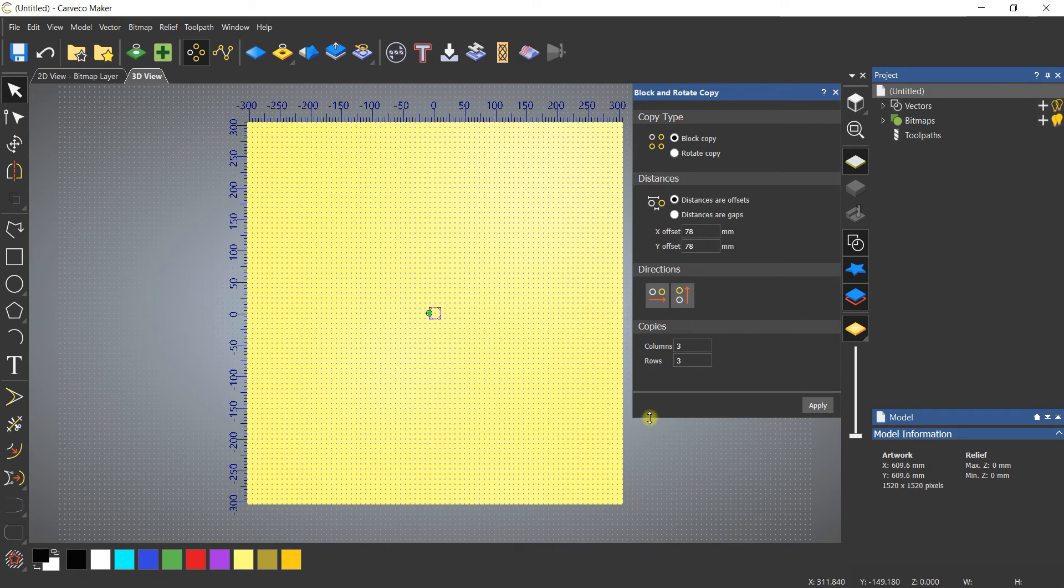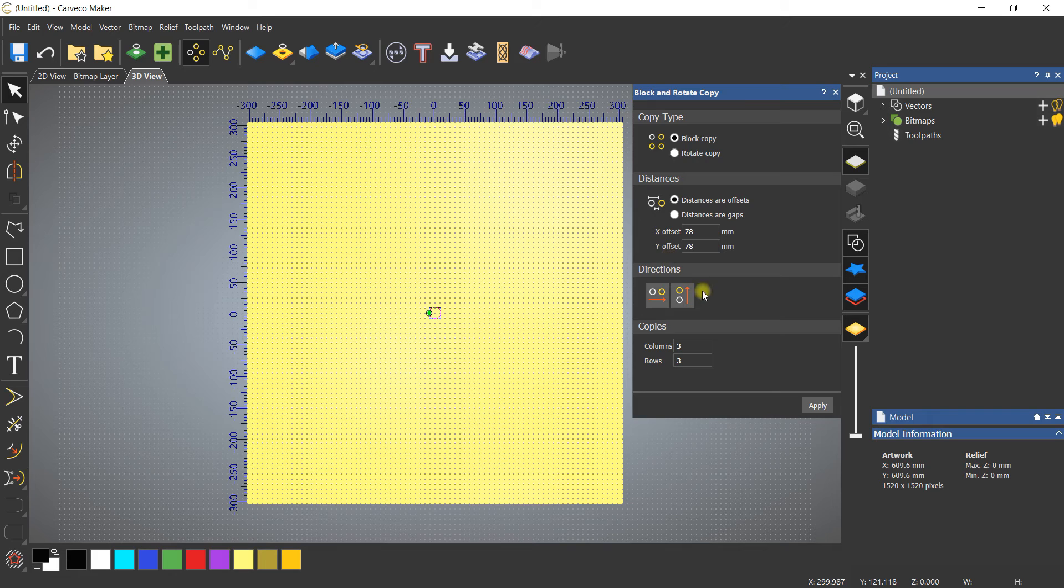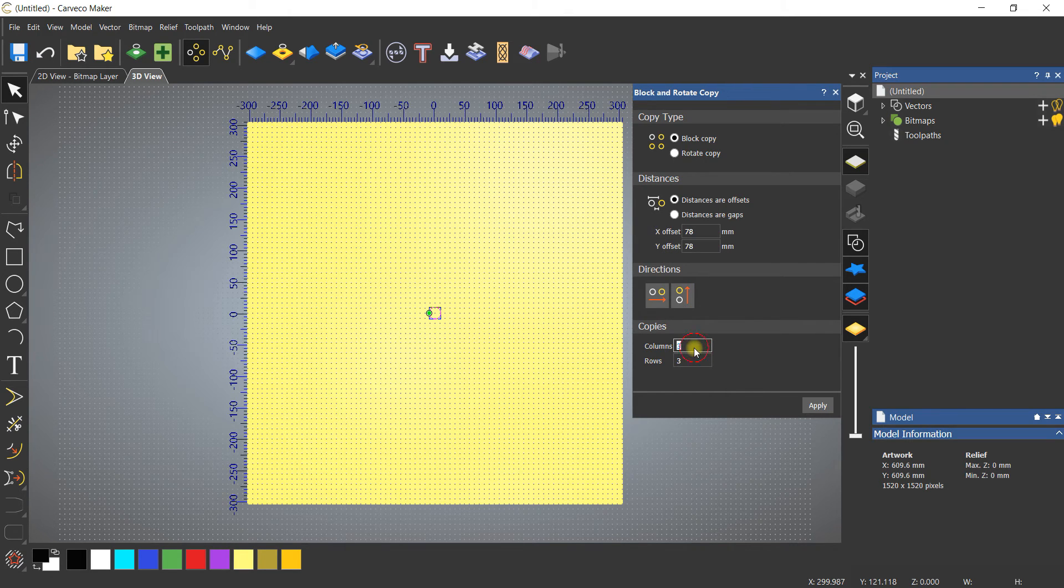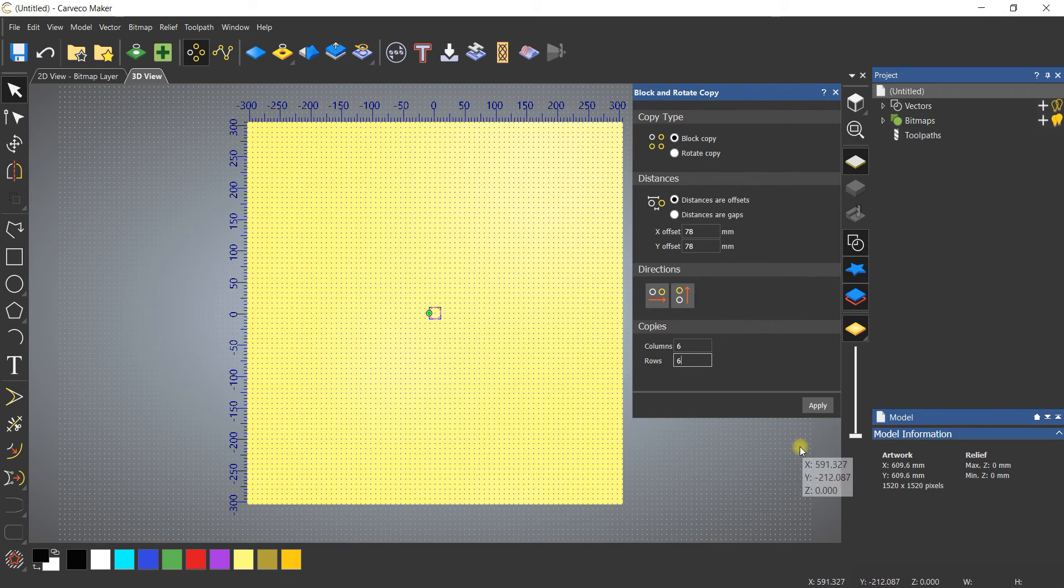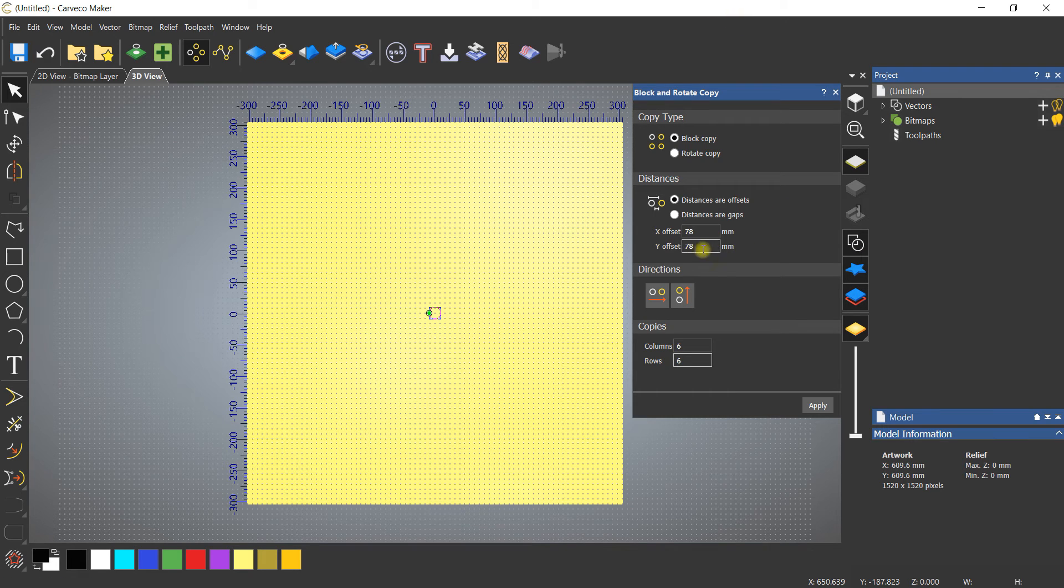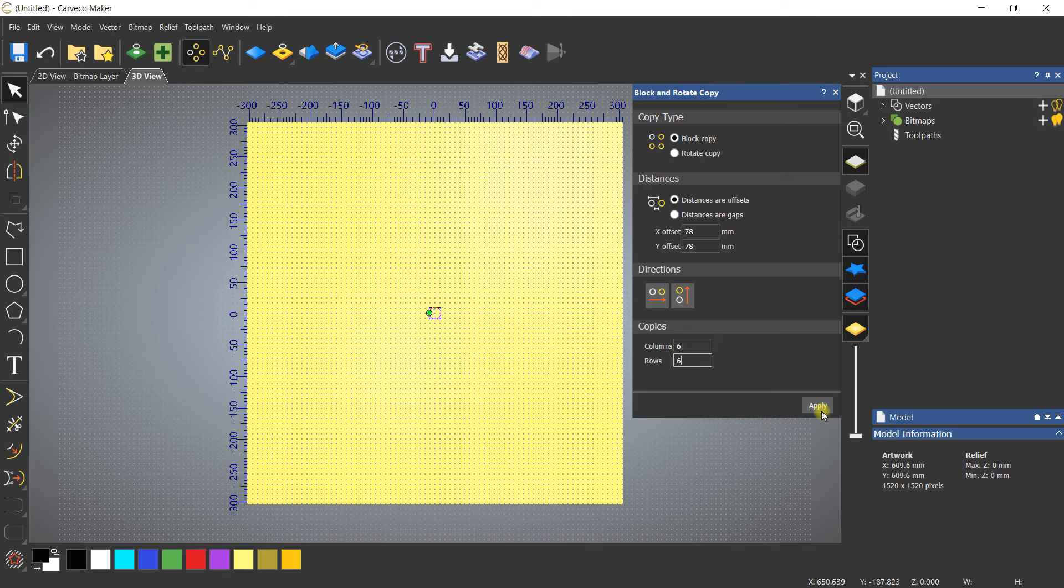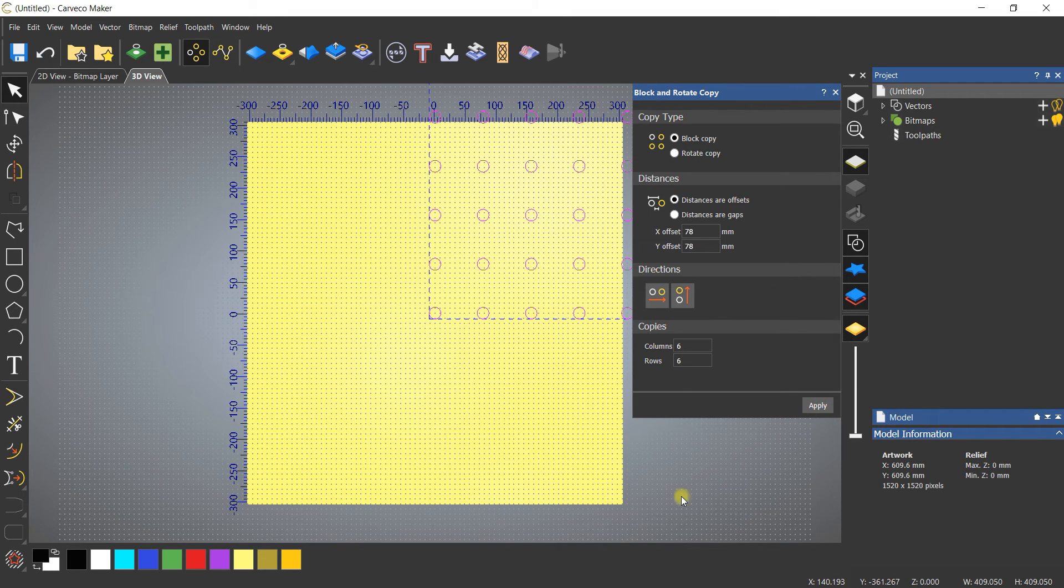I'm going to do a six by six, which is going to allow me to do six columns and six rows with a 78 millimeter offset. When I click apply, quickly and easily I am going to get that grid pattern.